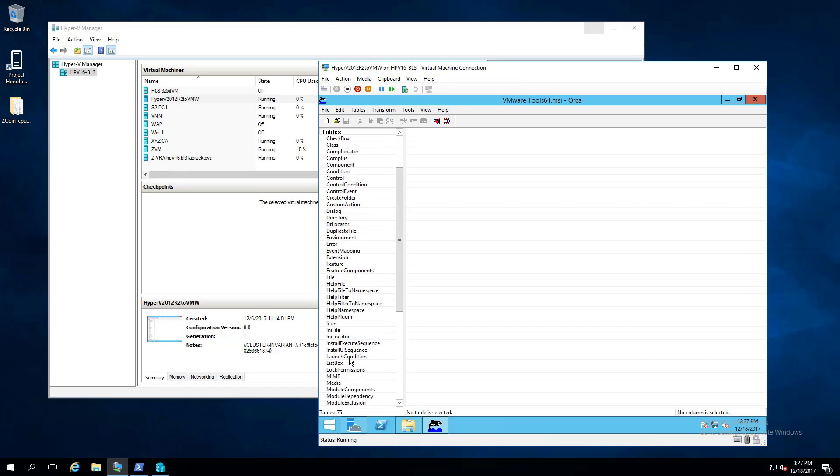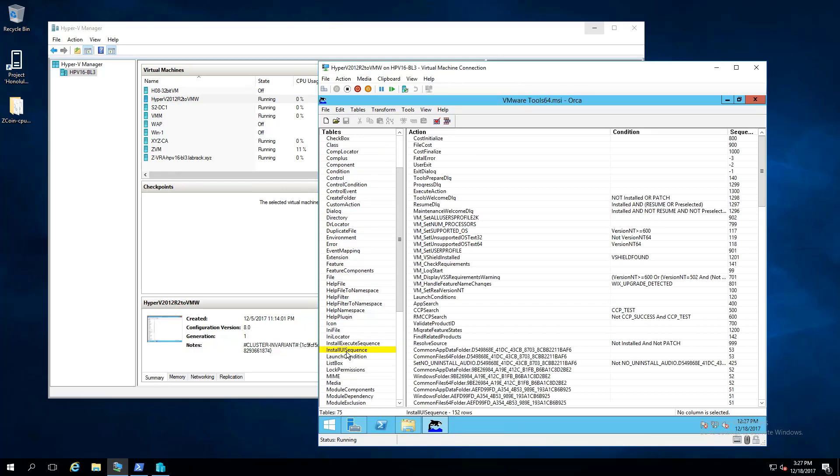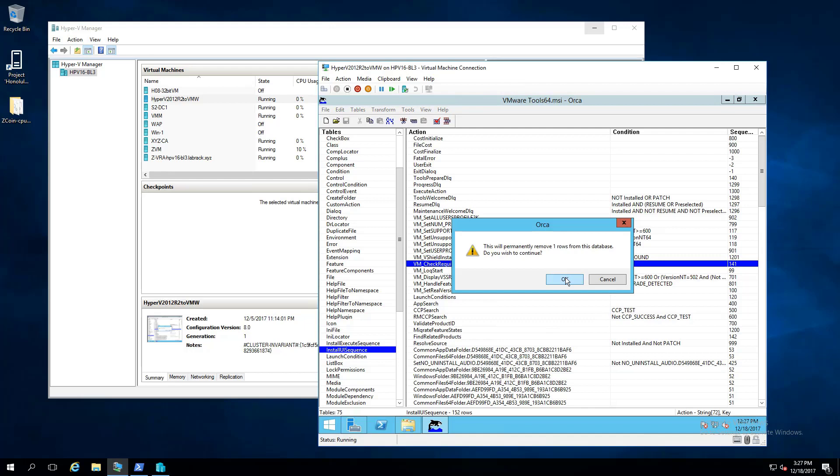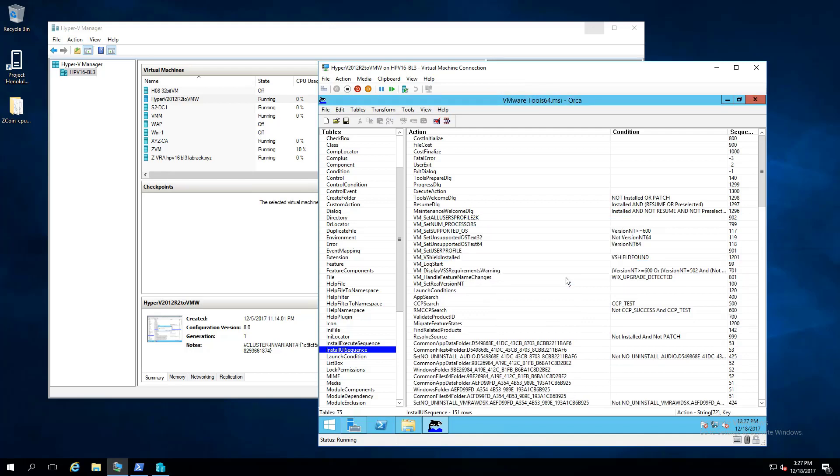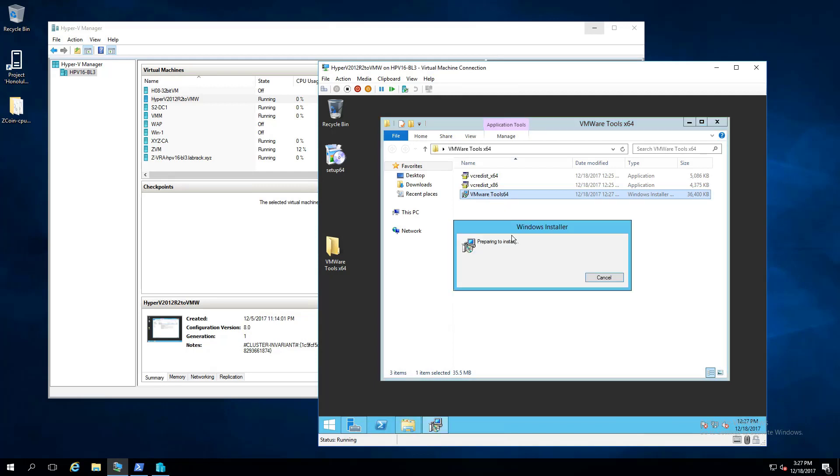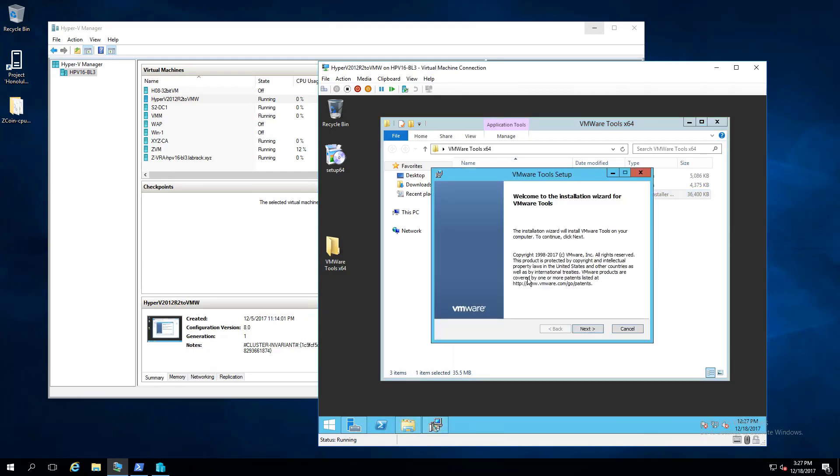First thing in the left menu, find the Installation UI Sequence. Click on it, on the right side, look for VM underscore Check Requirements, right-click on that, and then hit basically delete row or drop row, hit OK, and that removes the check completely. So hit Save, exit Orca, run the .msi again, and voila, there is no more VMware check, and VMware tools will successfully install on any virtual machine you want.